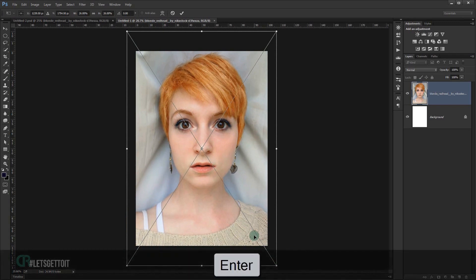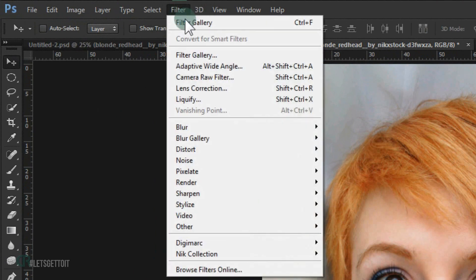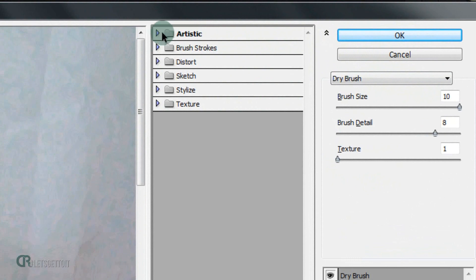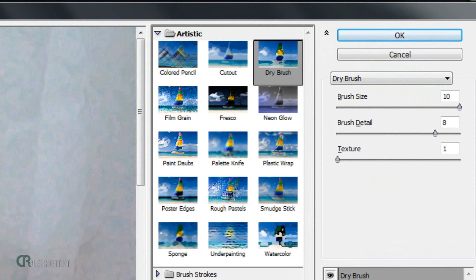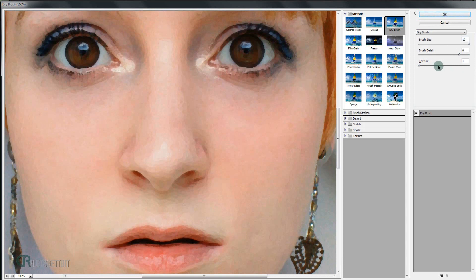Press Enter, then go to Filter > Filter Gallery. In the Artistic folder, open it and choose Dry Brush. This setting depends on how big or small your picture is — I'm using 10 for the brush size, 8 for the brush details, and 1 for the textures. Press OK.